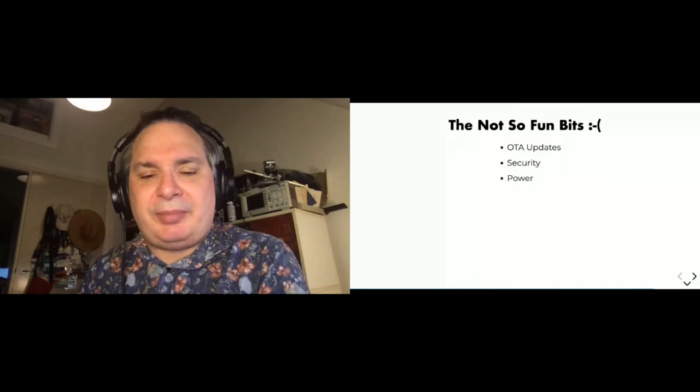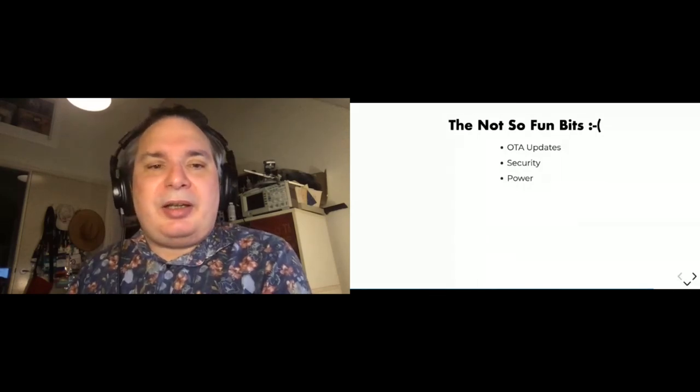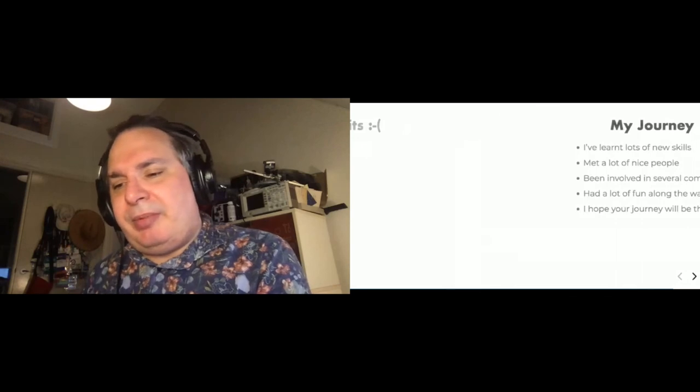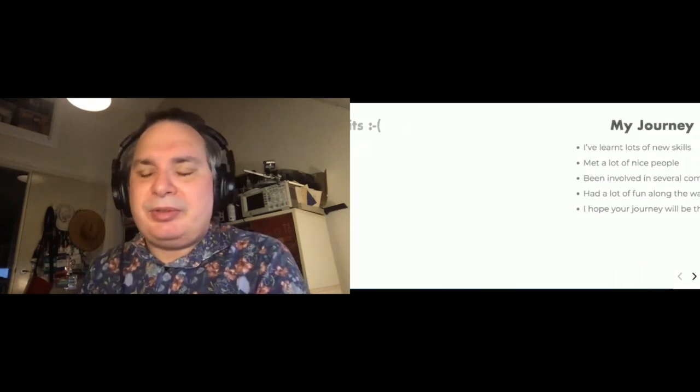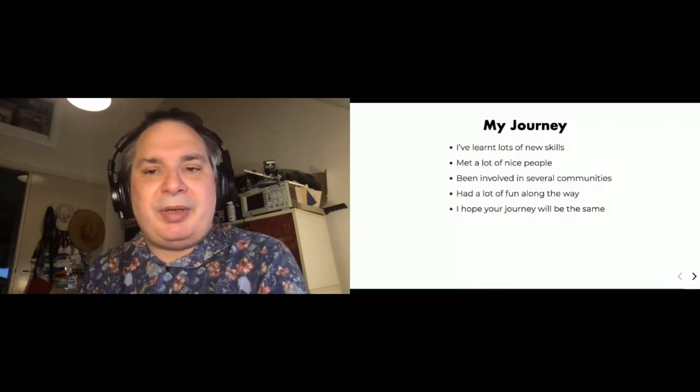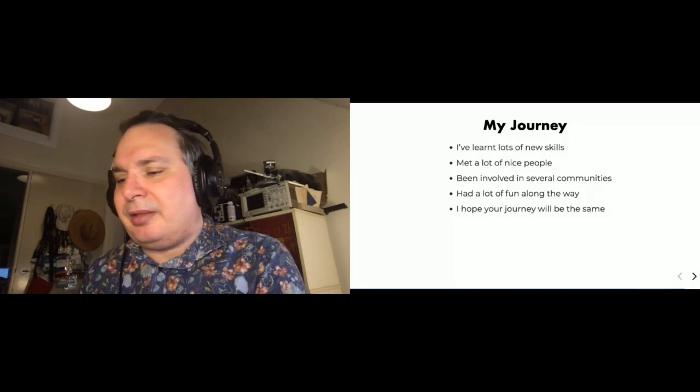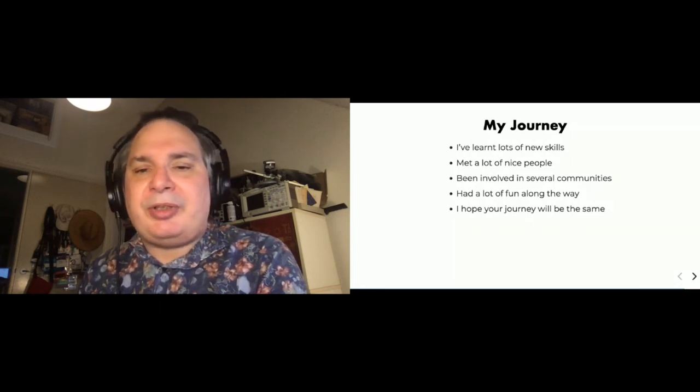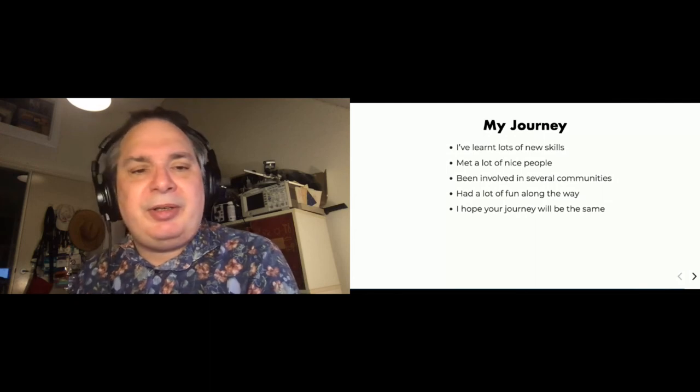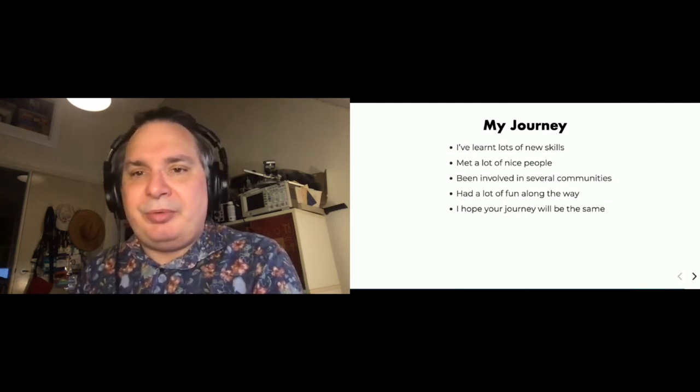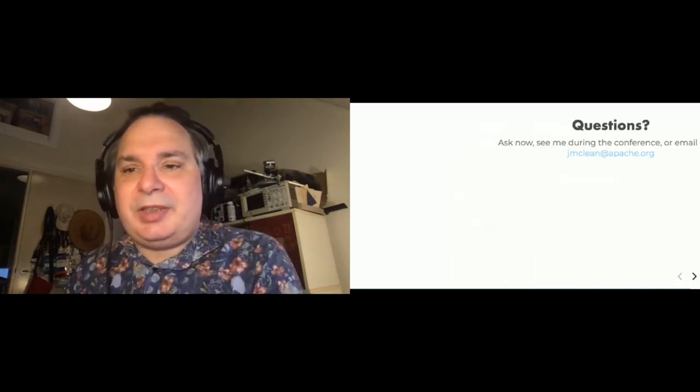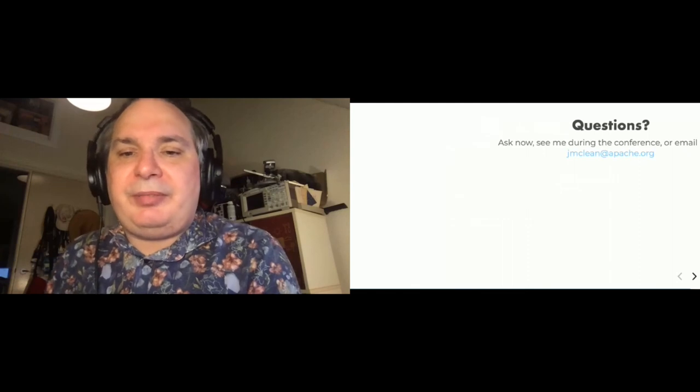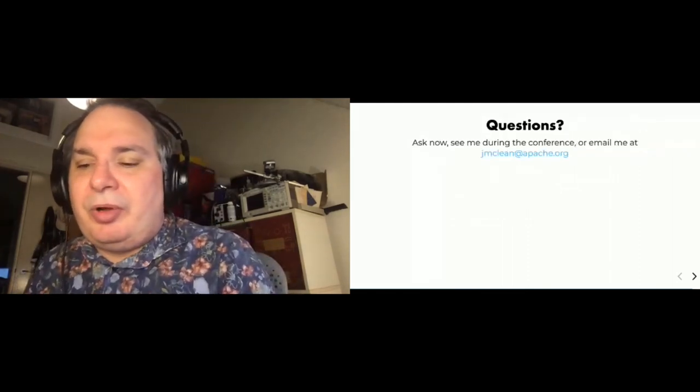There are some not some fun bits, but I'm not going to go into those. And they include security, power issues, and over-the-air updates. I could fill up an entire talk with those. So that's sort of been a little bit about my journey. And along the way I've learned lots of new skills. I've met lots of nice people. And I've been involved in a number of communities that have grown and flourished. And I've made lots of personal connections with the people in those communities. And I've had a lot of fun along the way. And I hope that your journey will be the same. So we have a few minutes for questions.